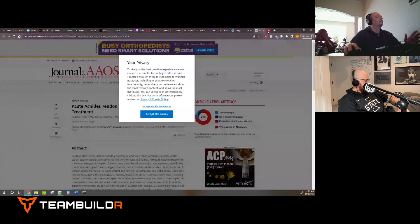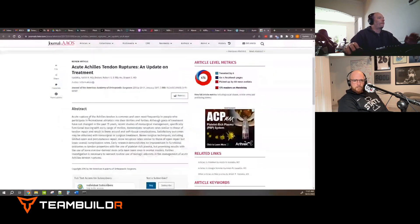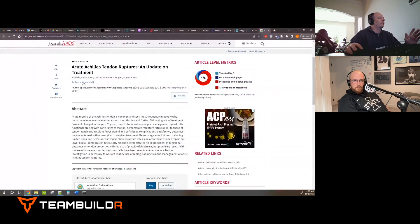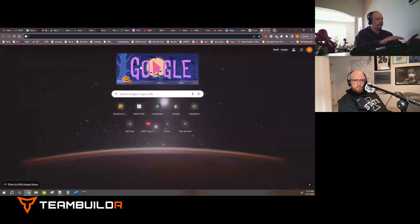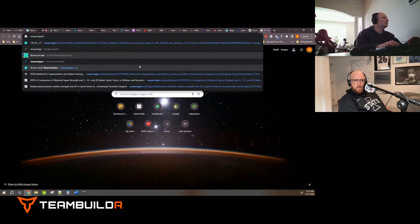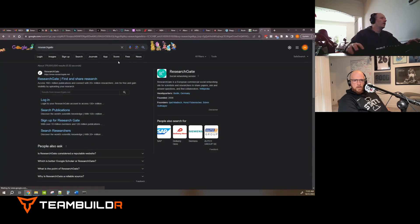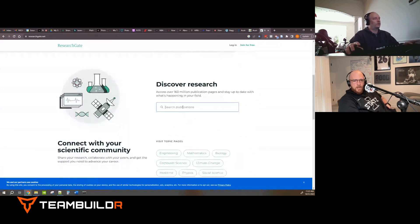On Research Gate we can see all the authors do have an MD. You can join for free — but we're going to use another method instead.